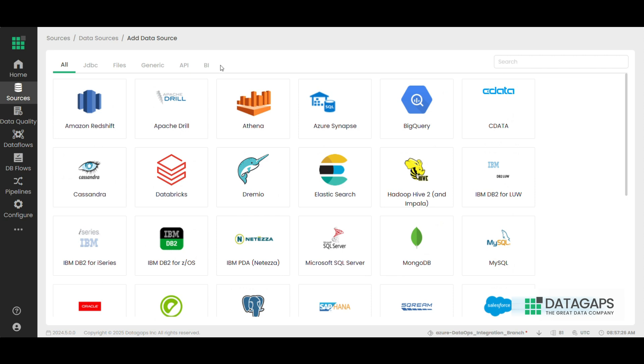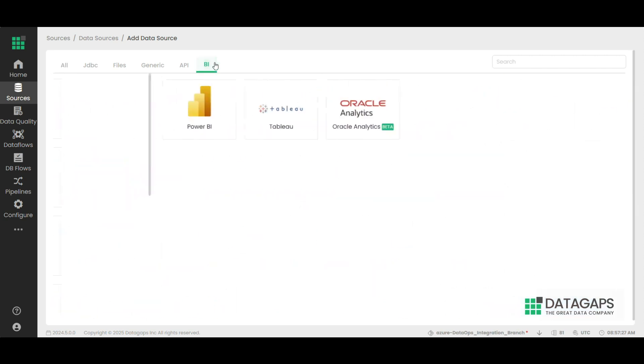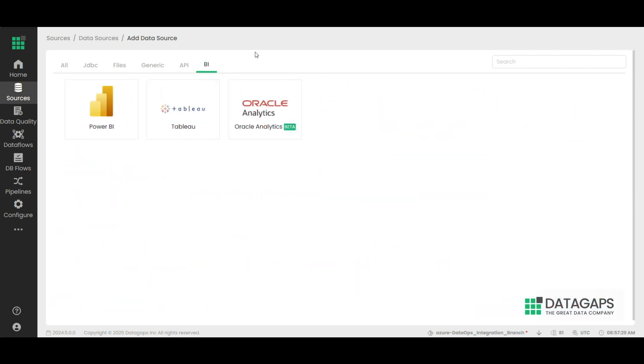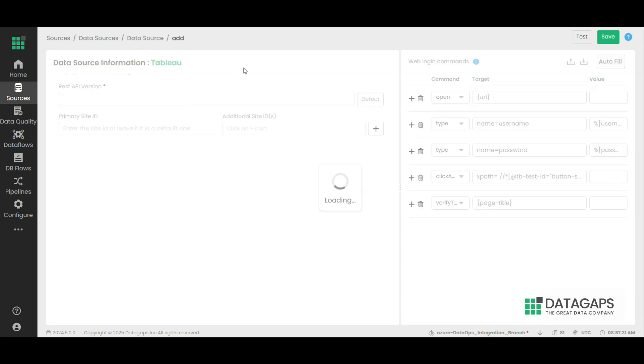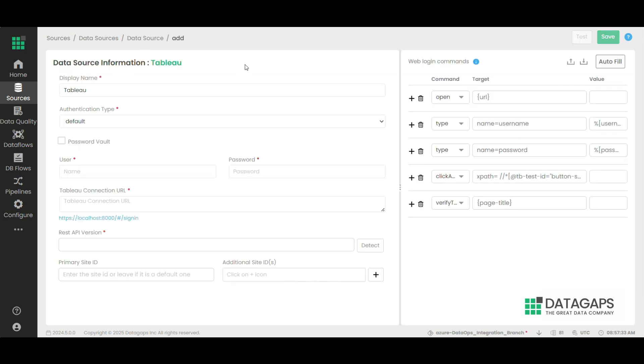Next, click on the BI section where you'll find Tableau. Once you click on Tableau, the Tableau connection will be launched.